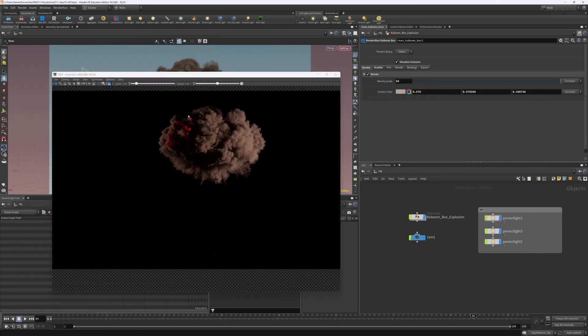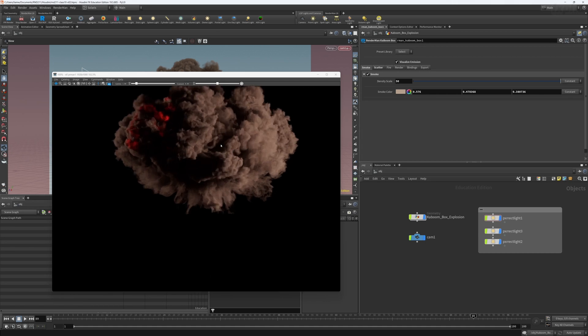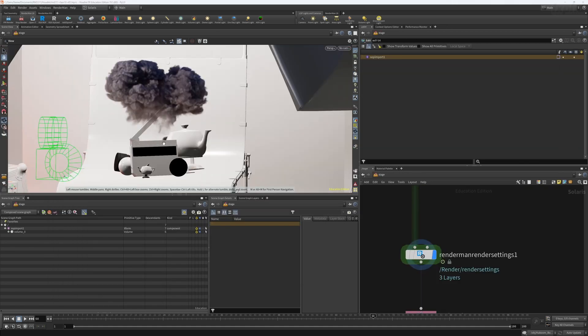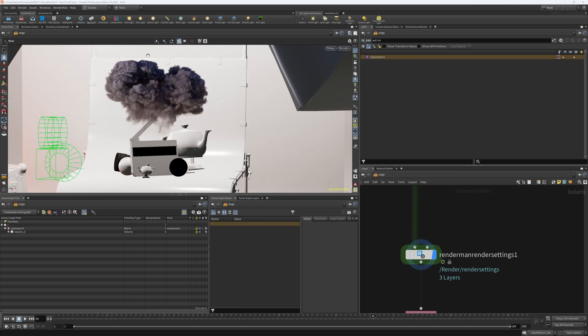And finally, we'll take a look at setting up the Kaboom HDA, which is amazing for LookDev using volumetric and Pyro workflows. I'll catch you in the first class and we can take a look at RenderMan for Houdini Solaris.